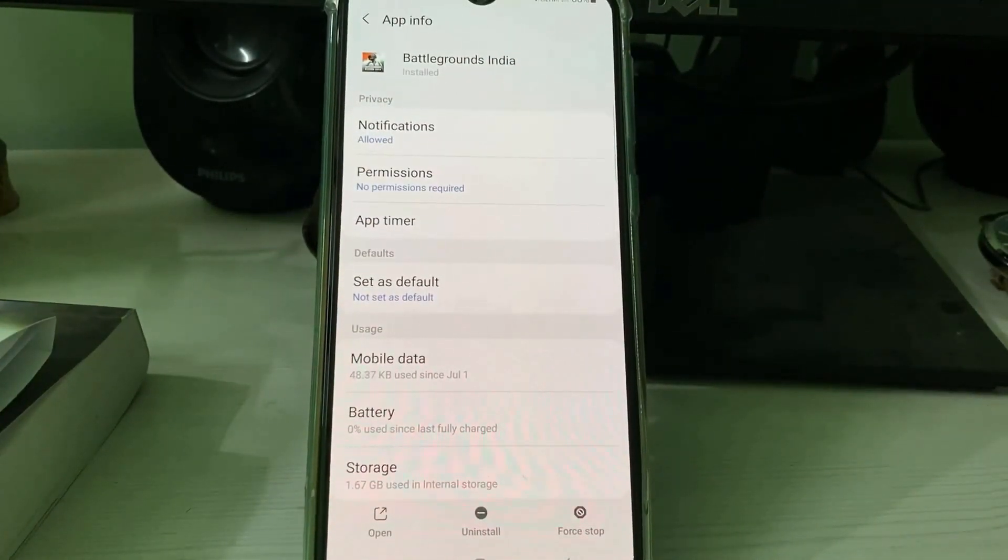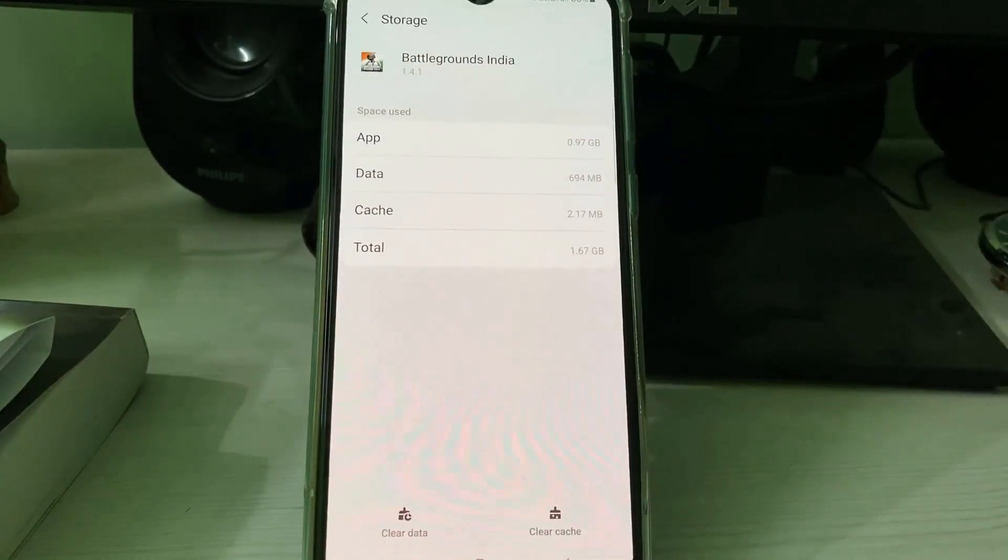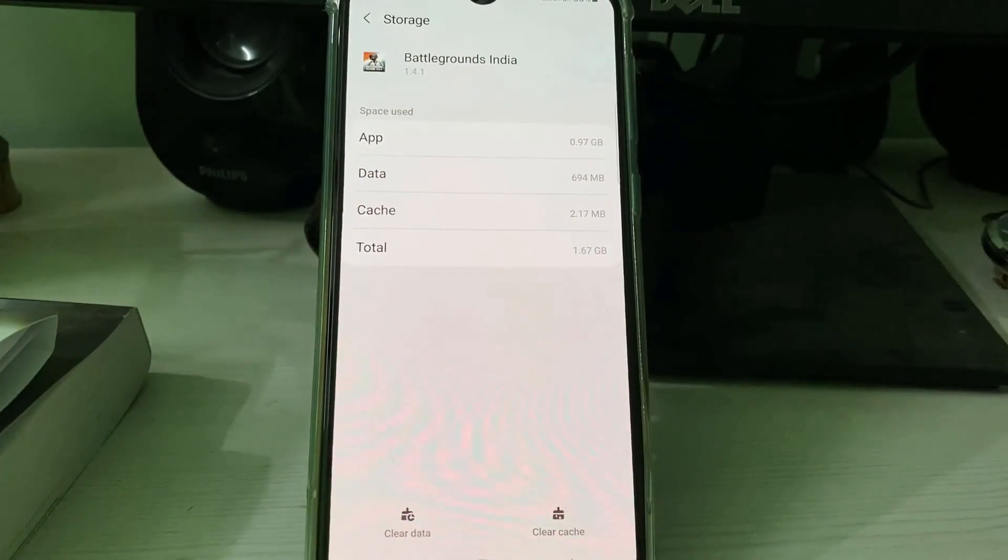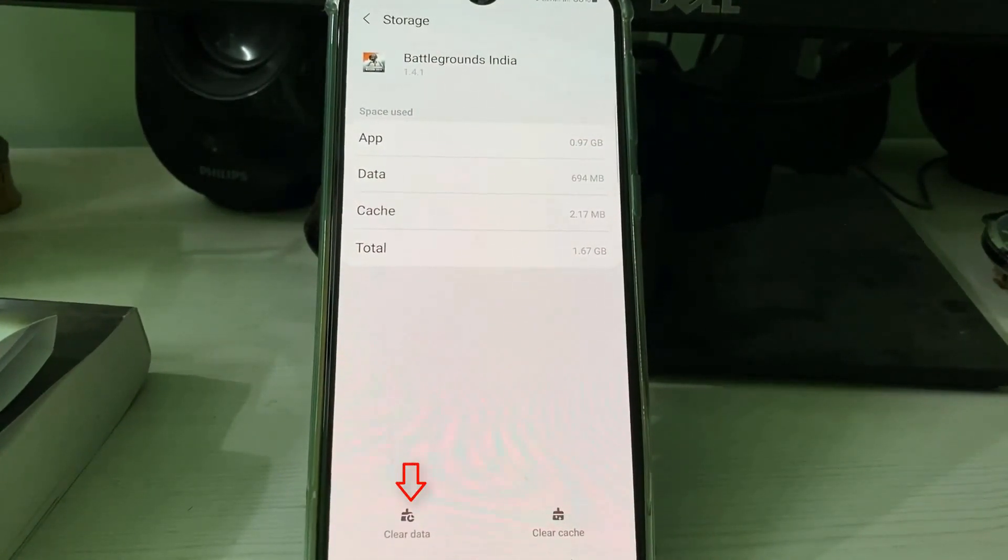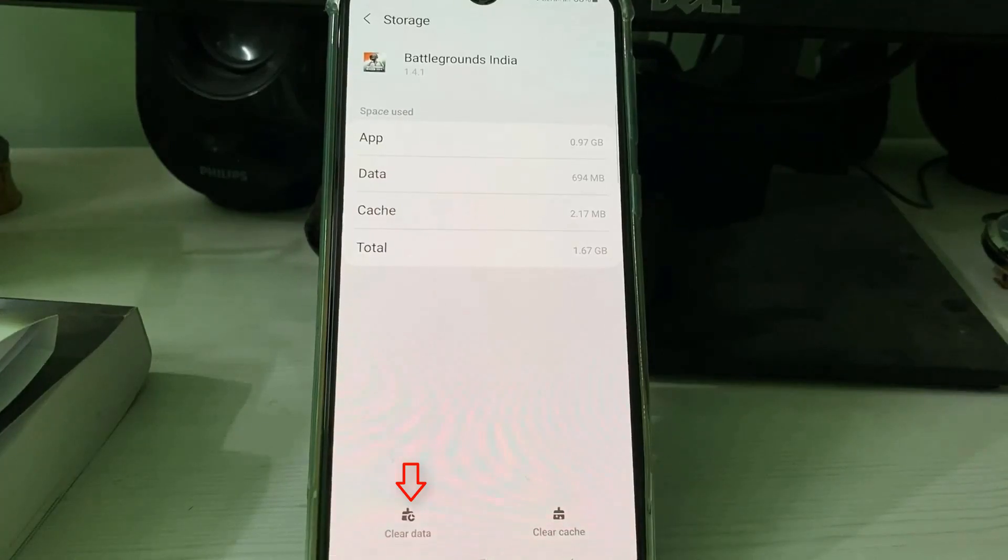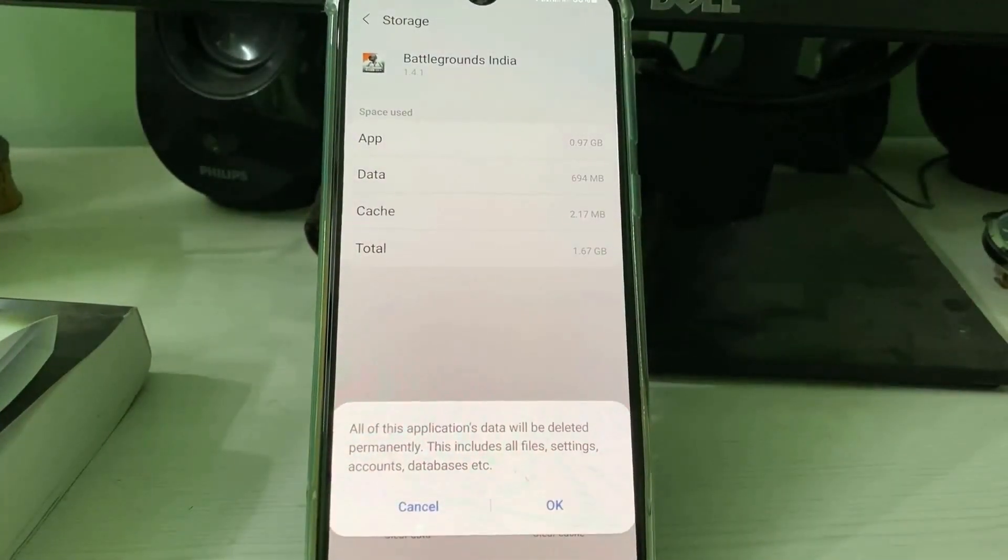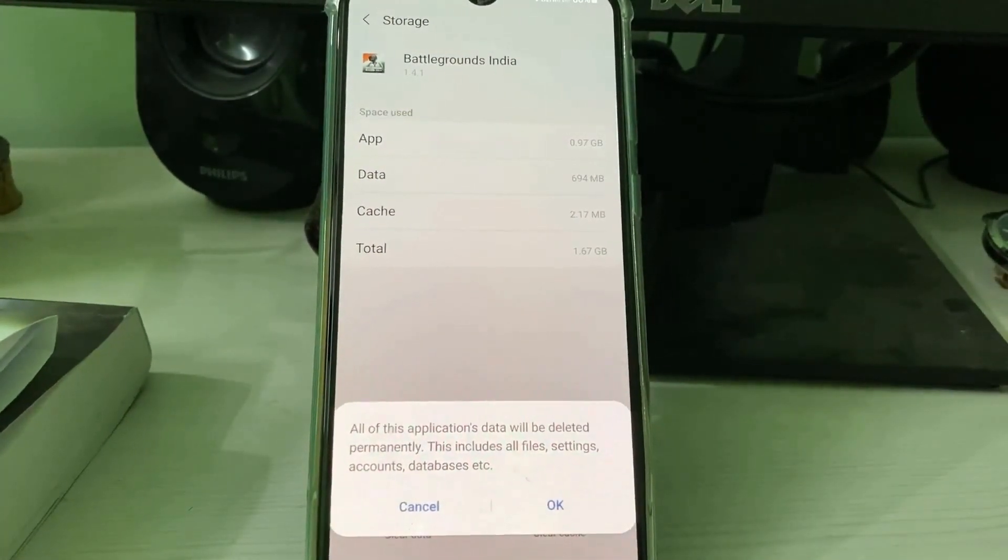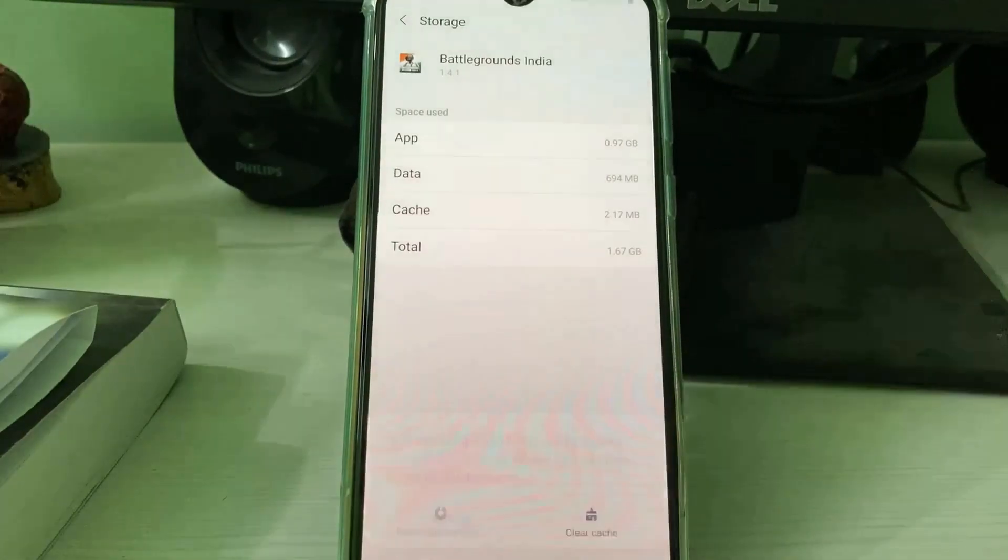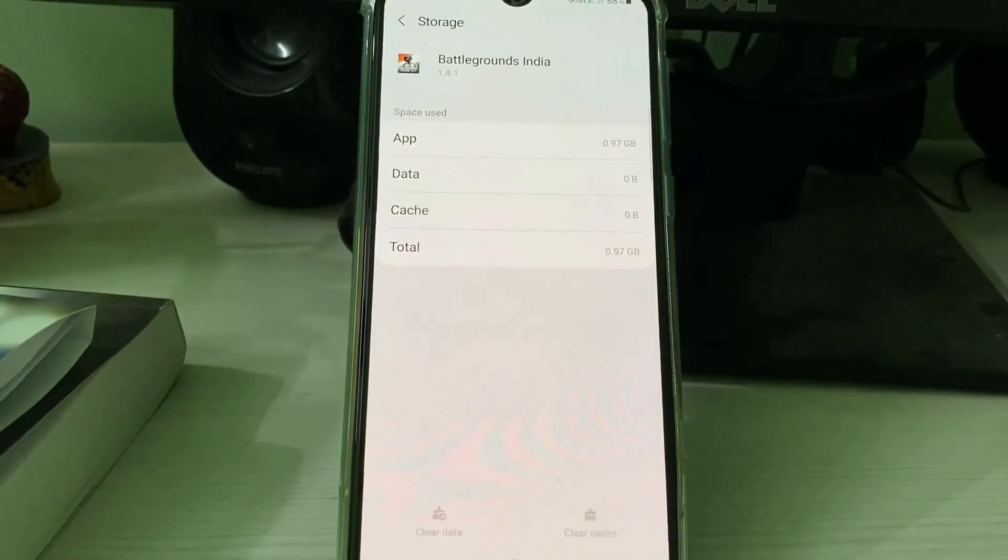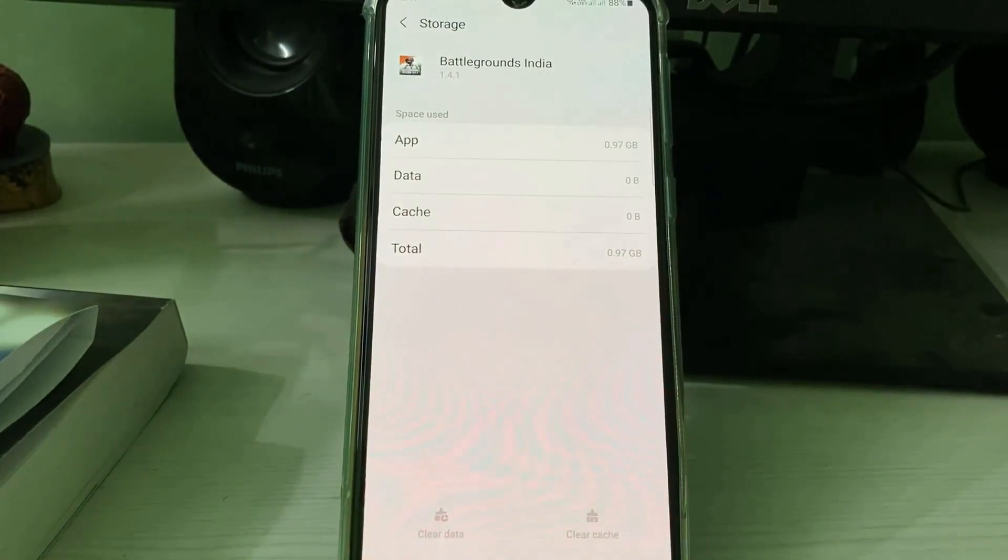Now you can click to access storage and one time clear this entire app data by simply pressing the clear data option, and then click OK. Once you've done this process, then go back one step.